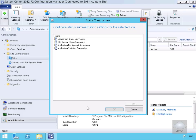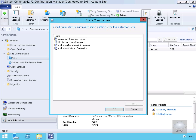Now the purpose of a status summarizer is to provide a high-level real-time view of health of various components within our Config Manager deployment. So we're going to look at things like component status summarizers, data summarizers, state summarizers, application summarizers as well.